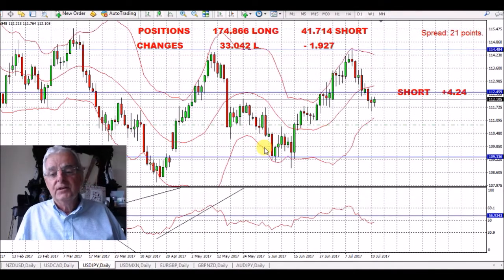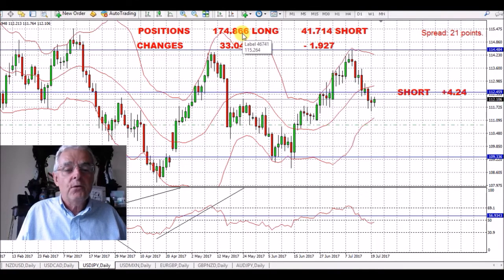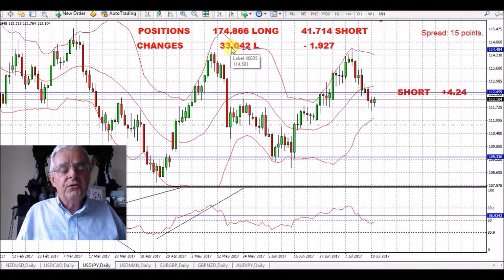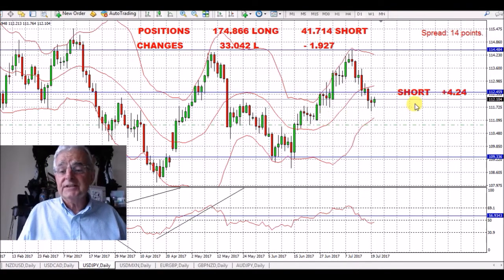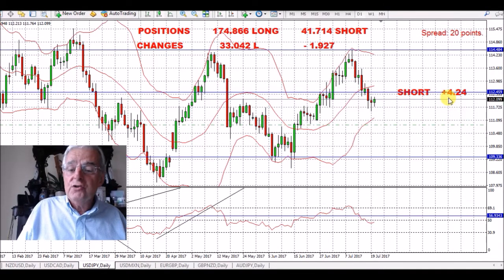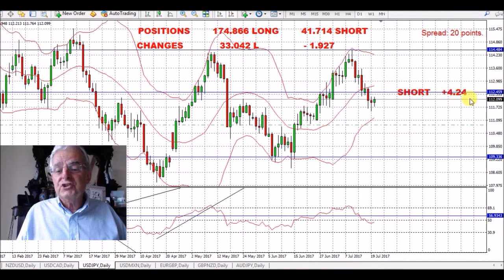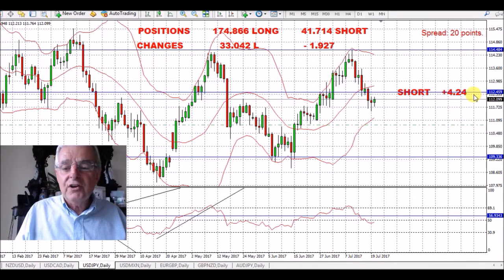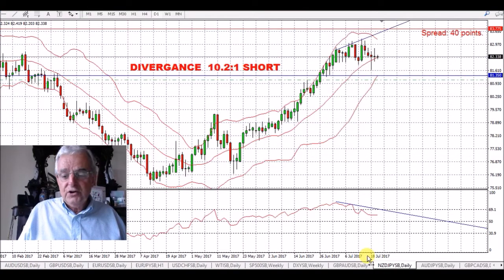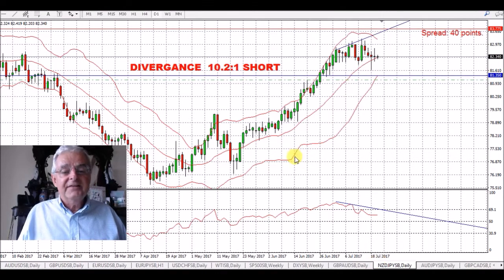Then if we go over to the Japanese yen, we have 174,000 positions long and 41,000 positions short, with 33,000 positions being added this week. That gives us a long for the yen — obviously a short for the pair — of 4.24 to 1, using the dollar as a fixed point.